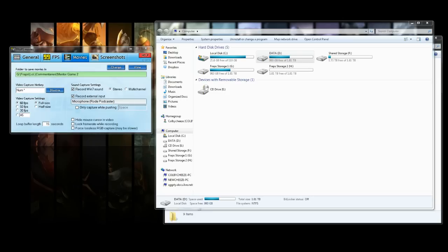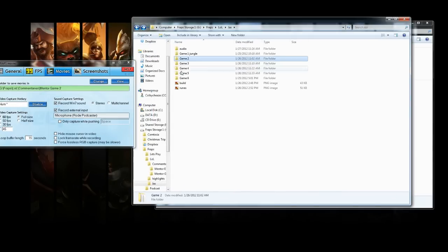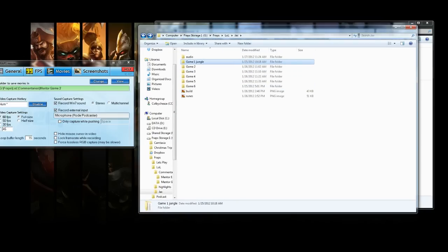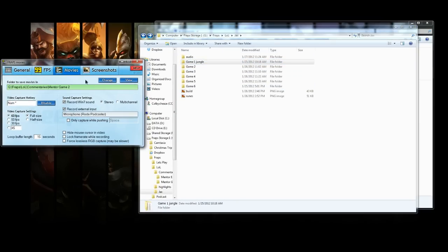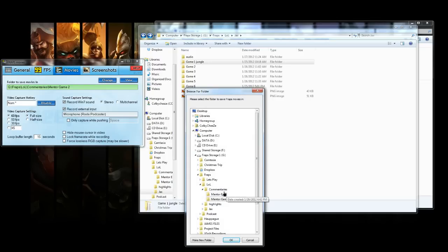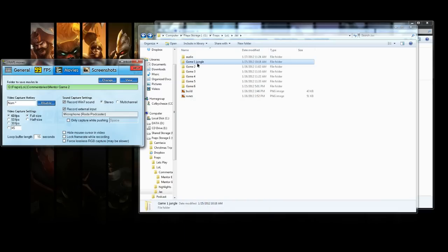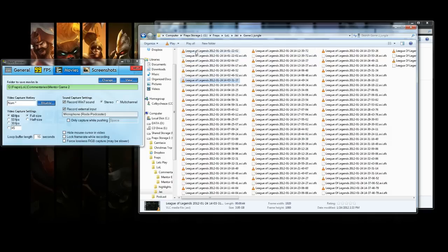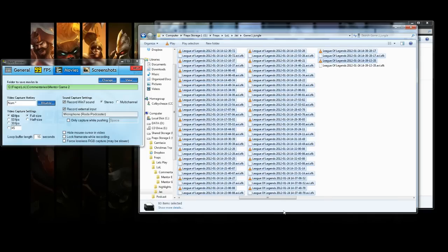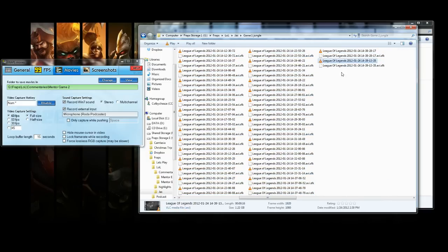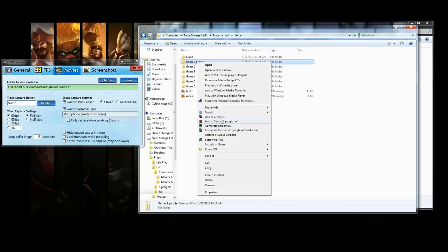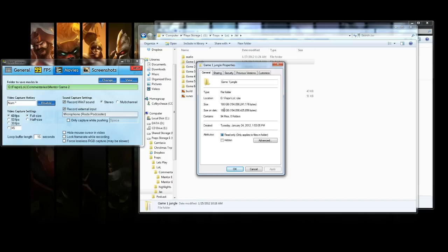Let me show you what that looks like. Whenever I record with Fraps, I organize files by game — I create a folder for each game so you don't mix up your files. Here's one game of League of Legends: you can see all the files it generated. Clicking on one, it's 3.95 gigabytes for just one piece, and this entire game was 180 gigabytes. So you're going to need a lot of storage if you're recording with Fraps.